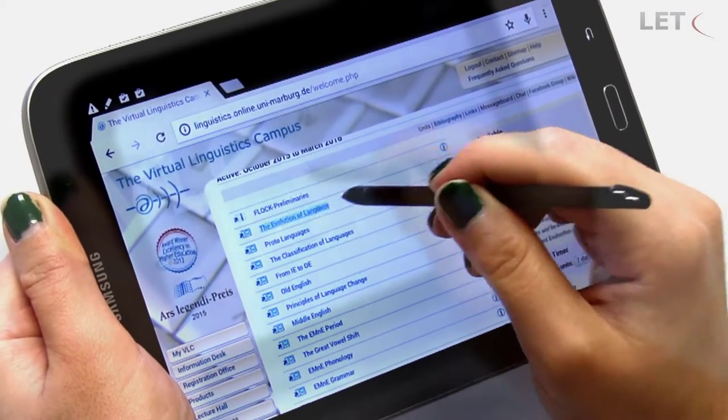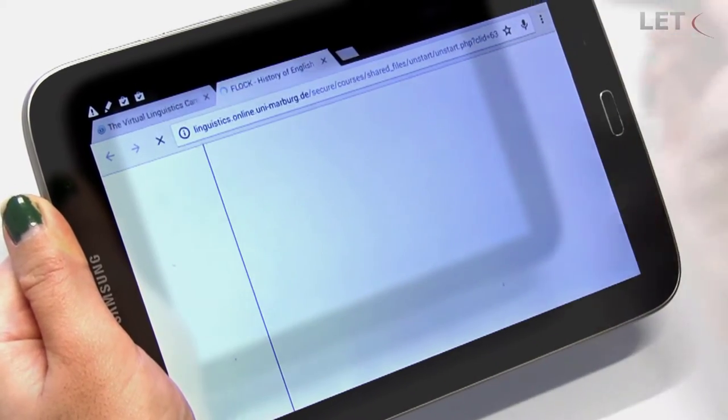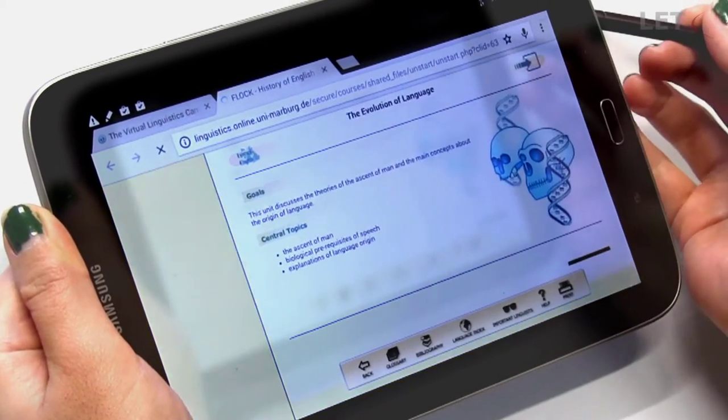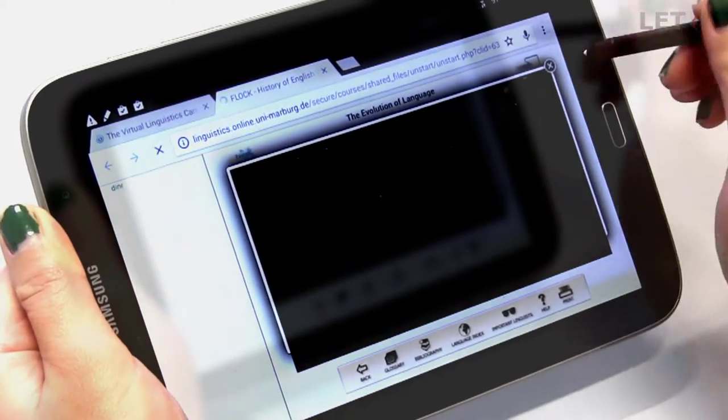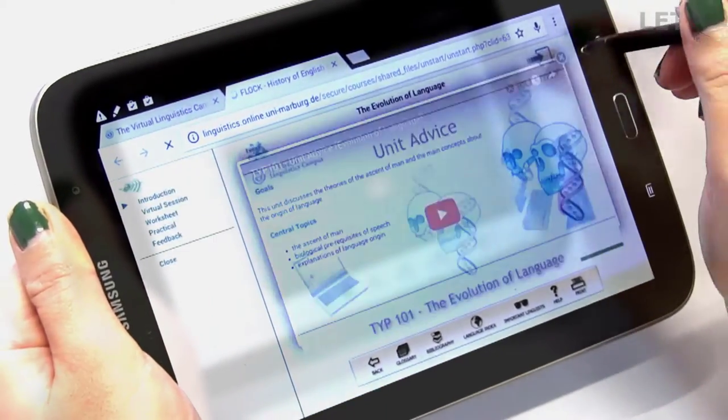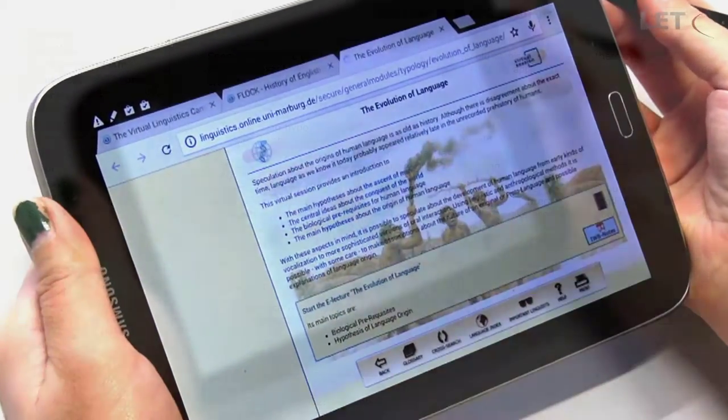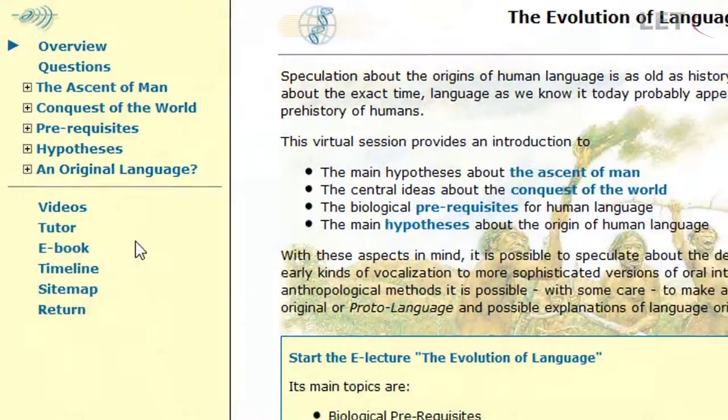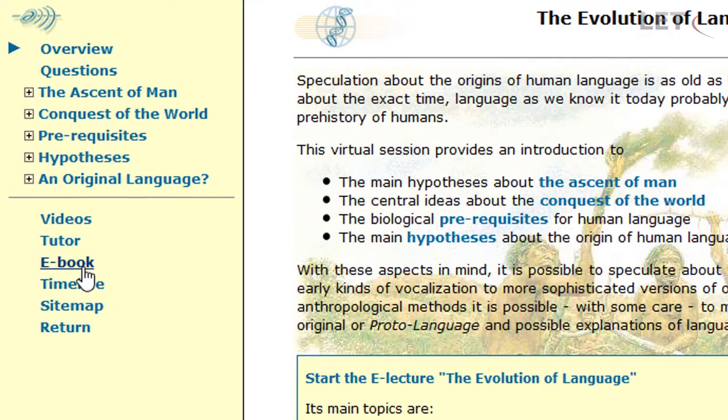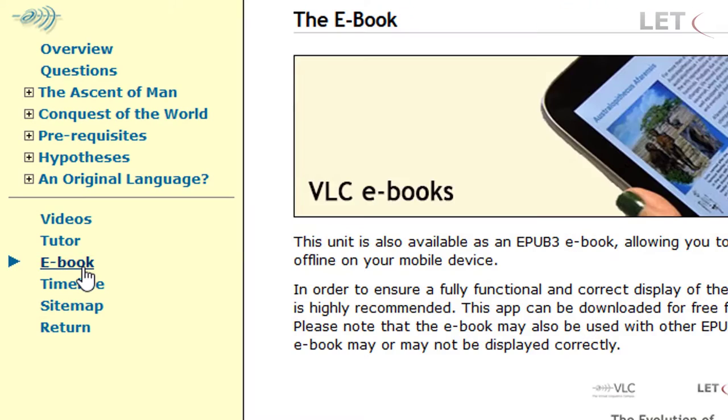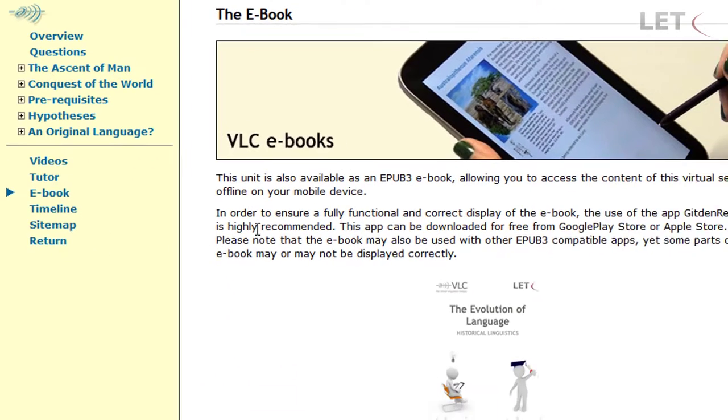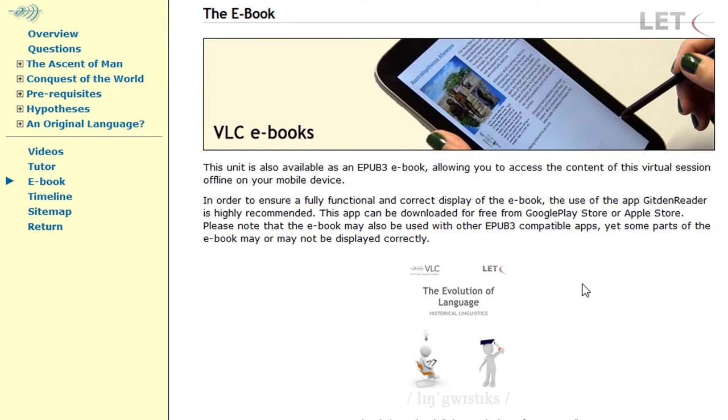Now click on a unit and open the virtual session. In the lower part of the navigation on the left, you will find a menu point called eBook.